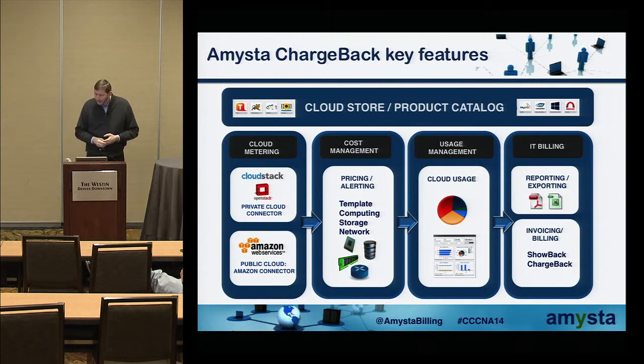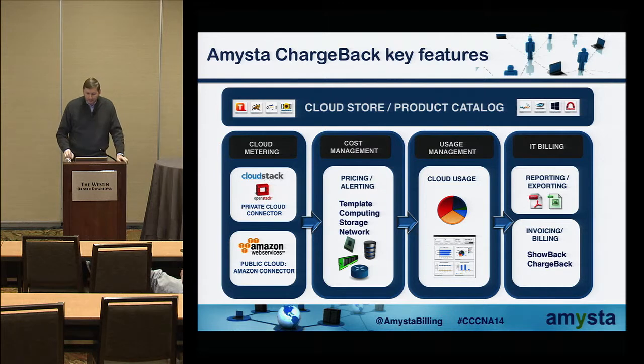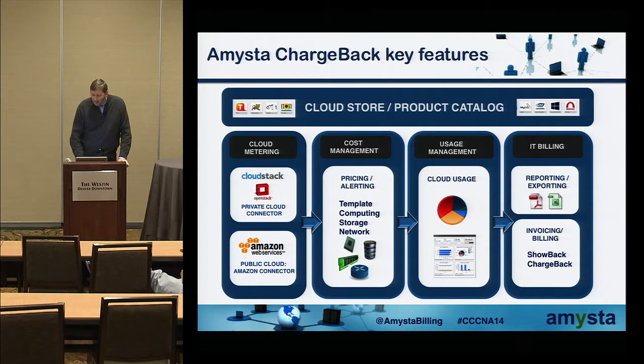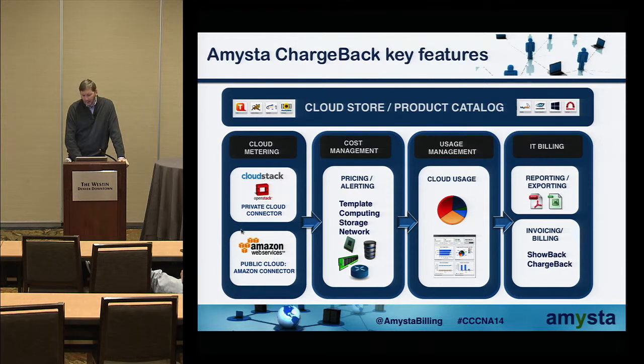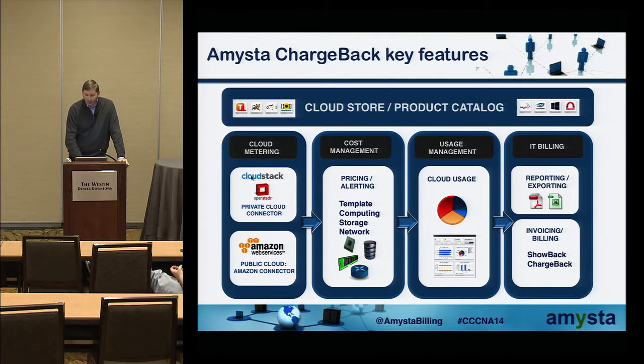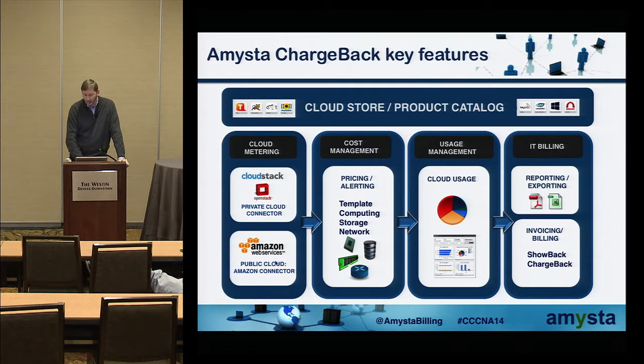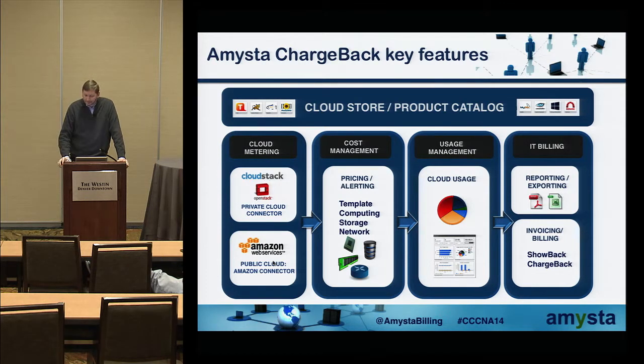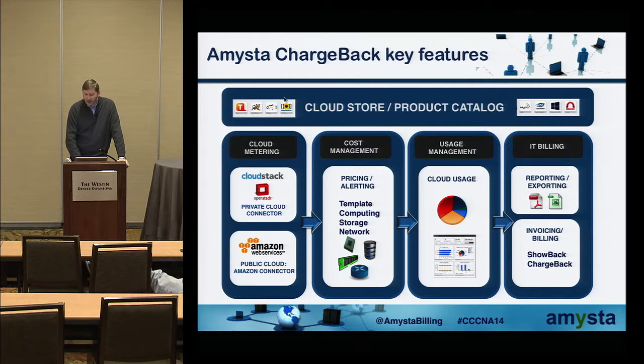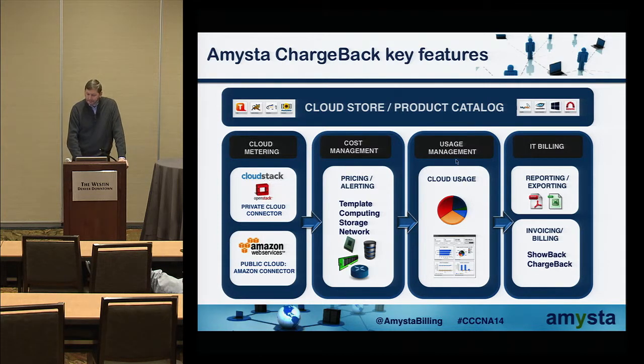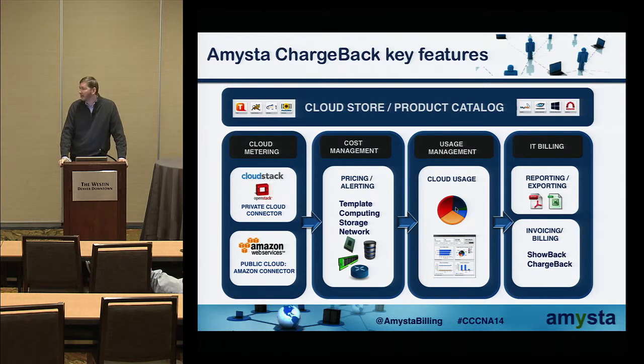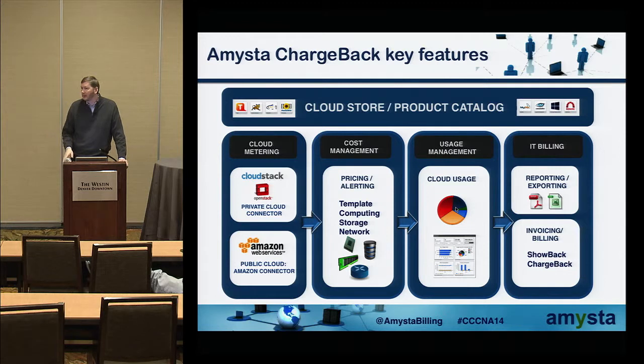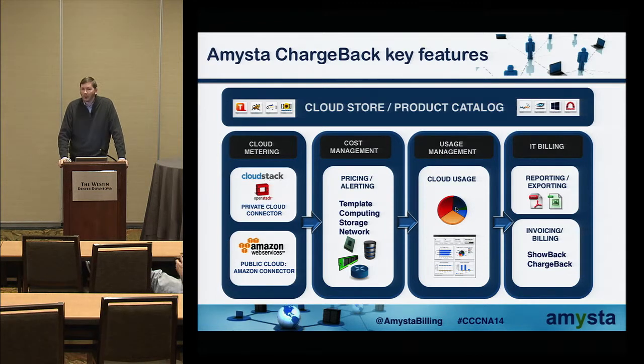The key features of Amista Chargeback: we have metering connectors for CloudStack and now also for OpenStack from the private cloud part, and also connectors for the public cloud. We currently have Amazon and we are developing other connectors for other public clouds. The cost management engine where you rate CloudStack resources, and I'll show you that in the demo.